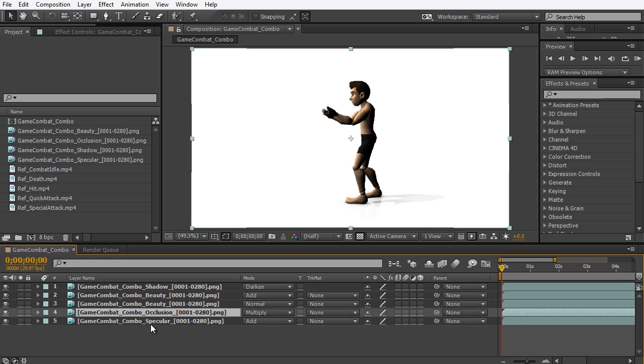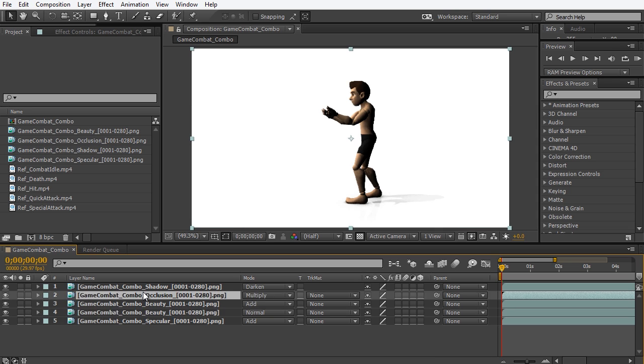Another option is because After Effects remembers the order in which you select things, you can also use that to kind of globally change the order that layers appear in. So for example,